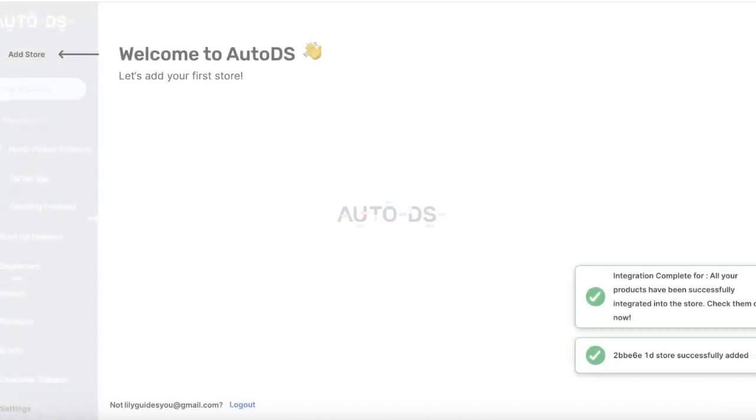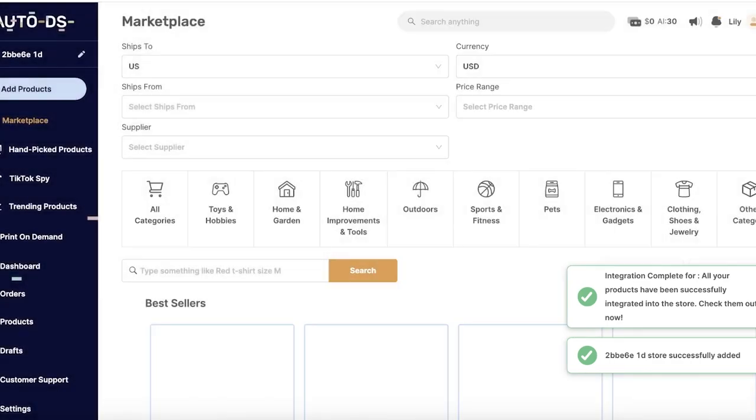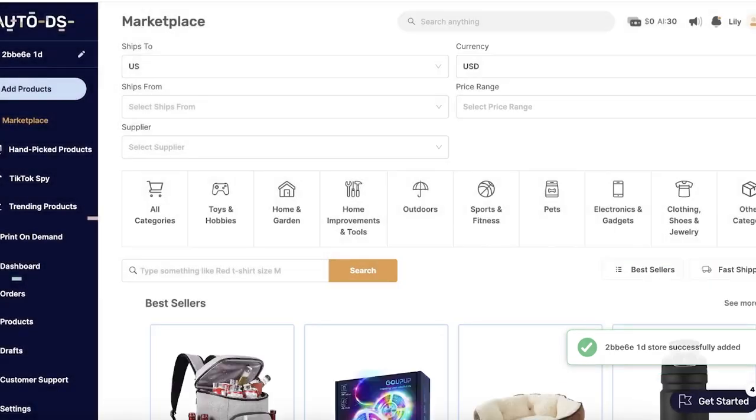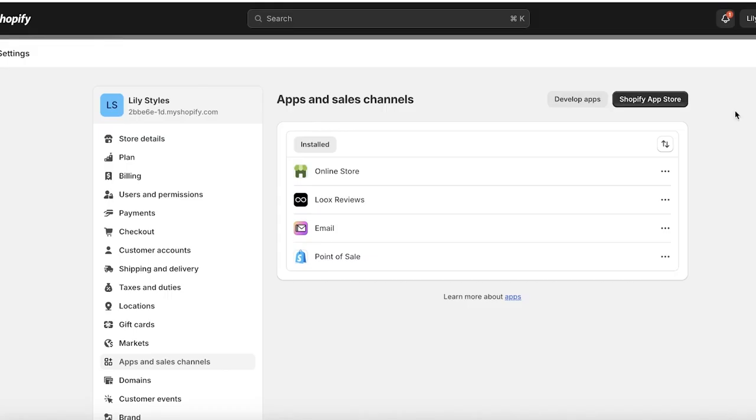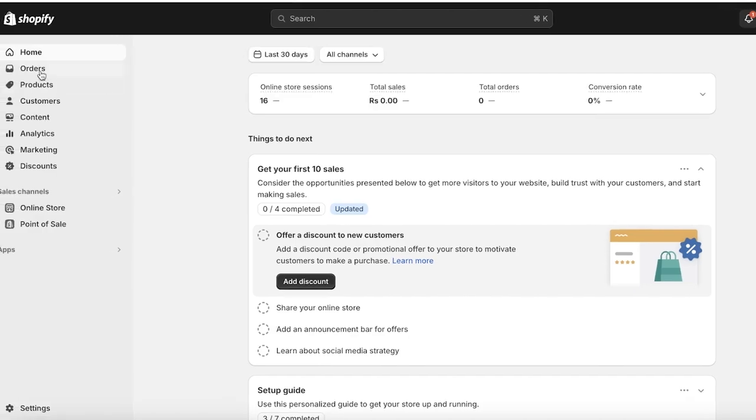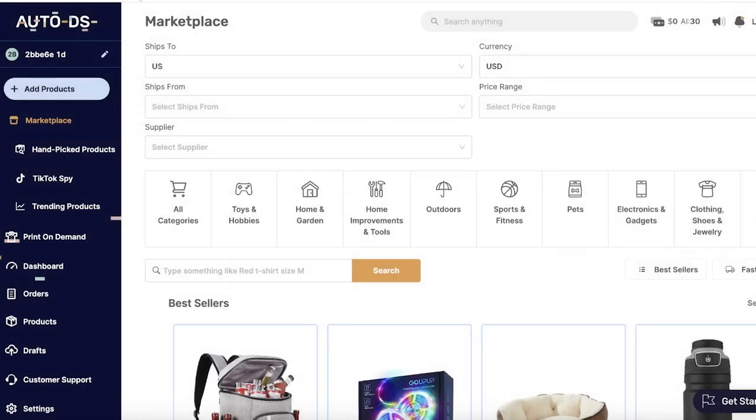This is connecting to our Shopify store. We're just going to click on Install to proceed with our connection and we're just going to wait for this to be completed. Now our connection to our Shopify store has been completed.